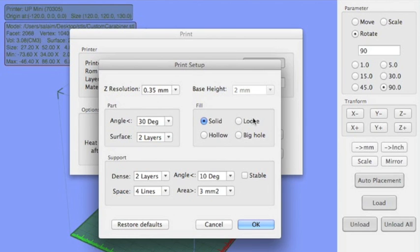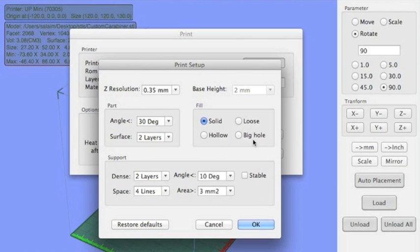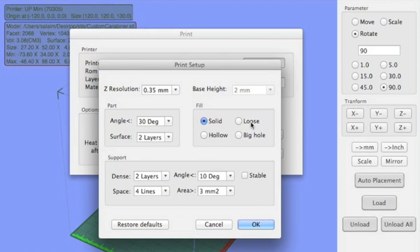You can pick if you want it solid, hollow. Loose just means somewhere in between solid and hollow. It's like a honeycomb texture inside. Big hole, even though it's a little lost in translation, I'm pretty sure it's just a larger honeycomb, so it's a faster alternative to loose.